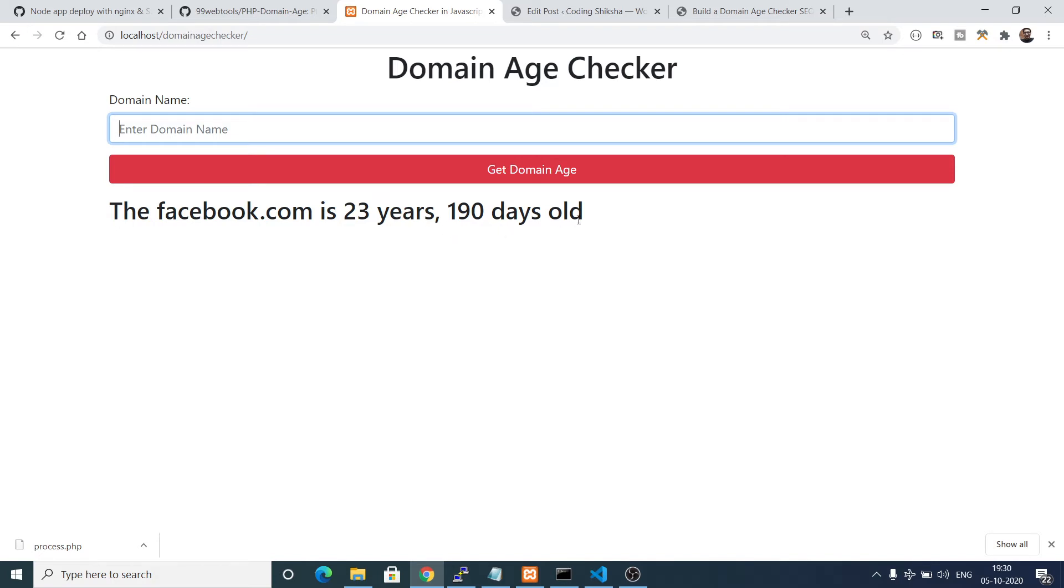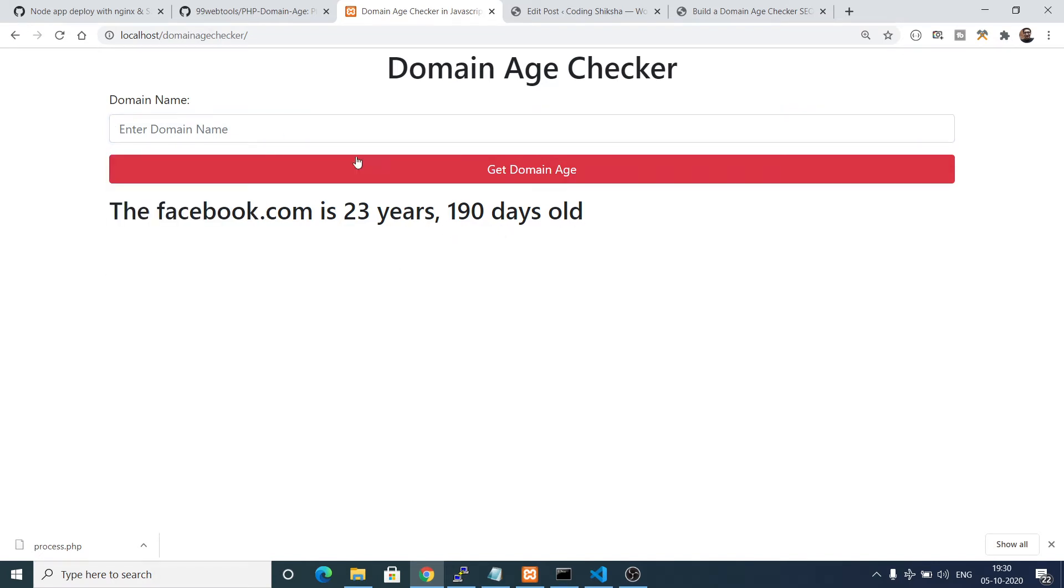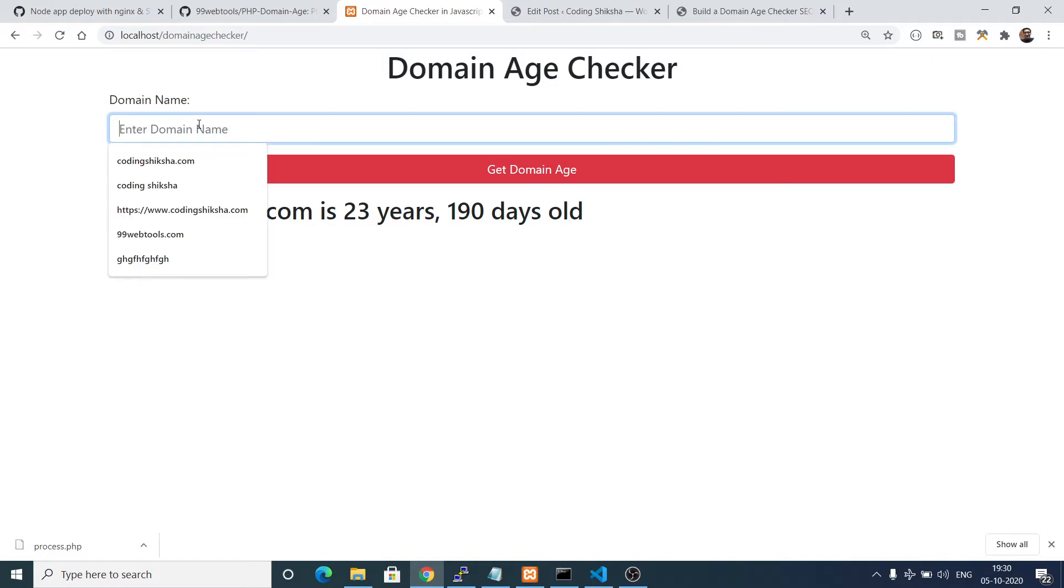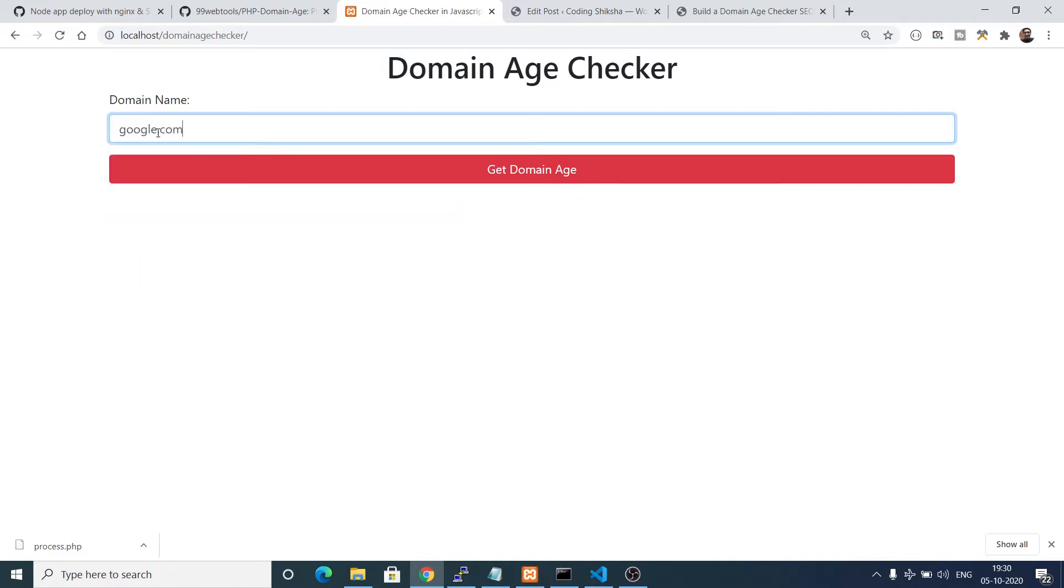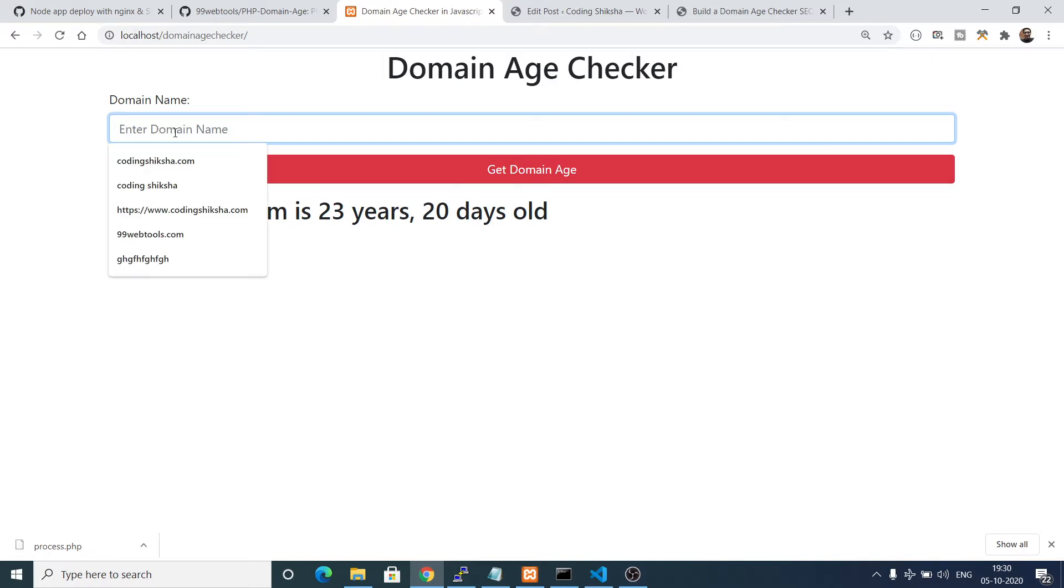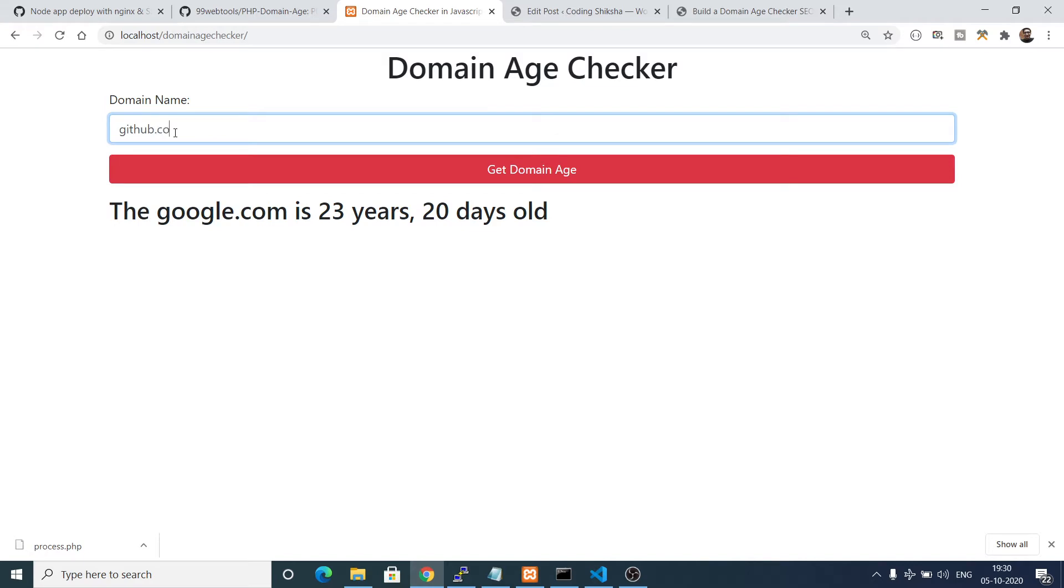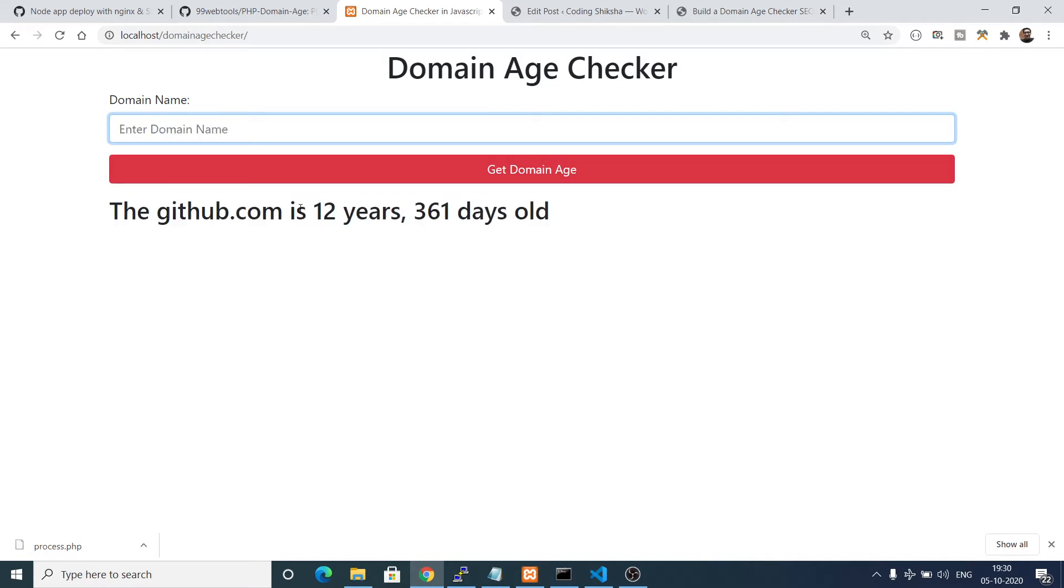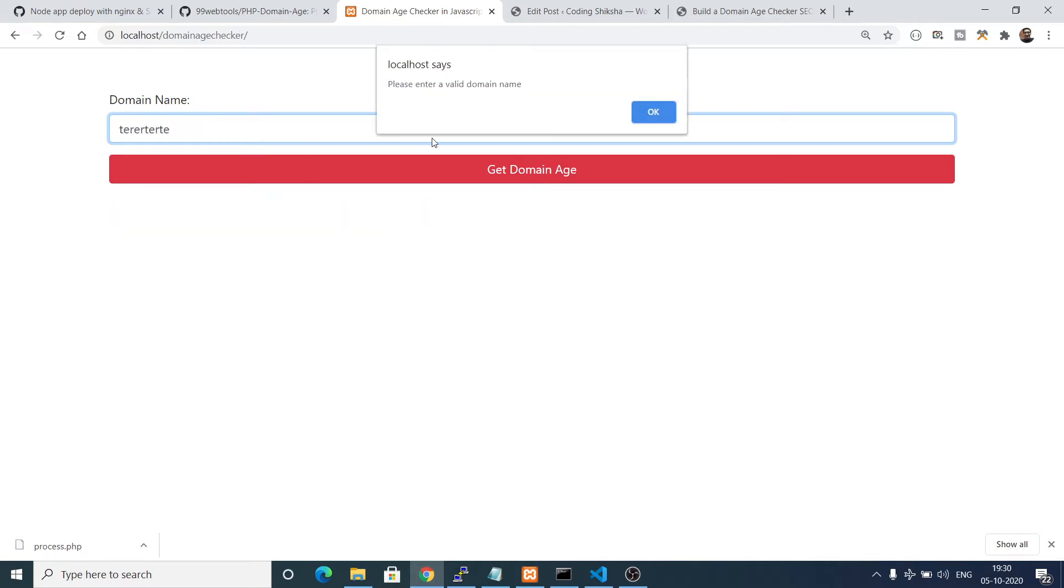This is a very handy application in SEO, a very handy tool. You can take any example, google.com 23 years, let's suppose I take github.com 12 years 361 days old.